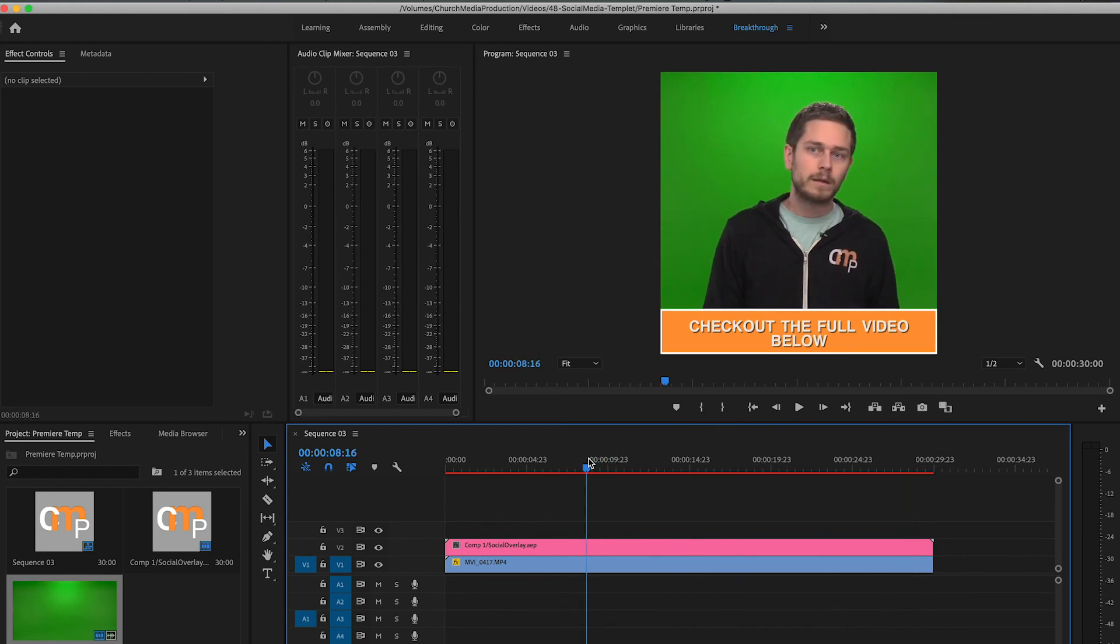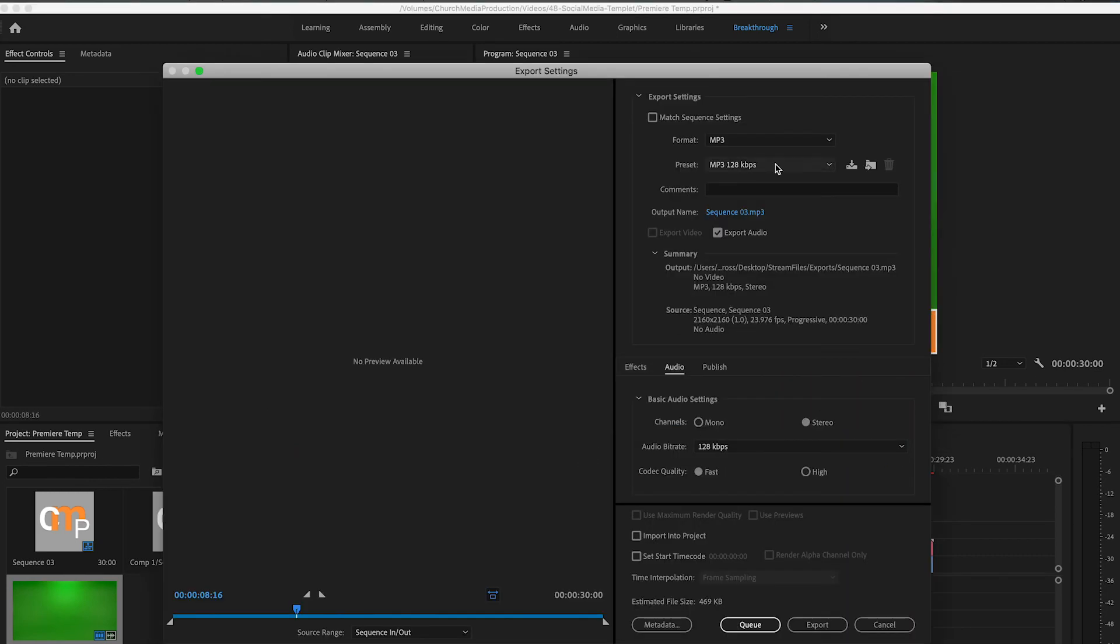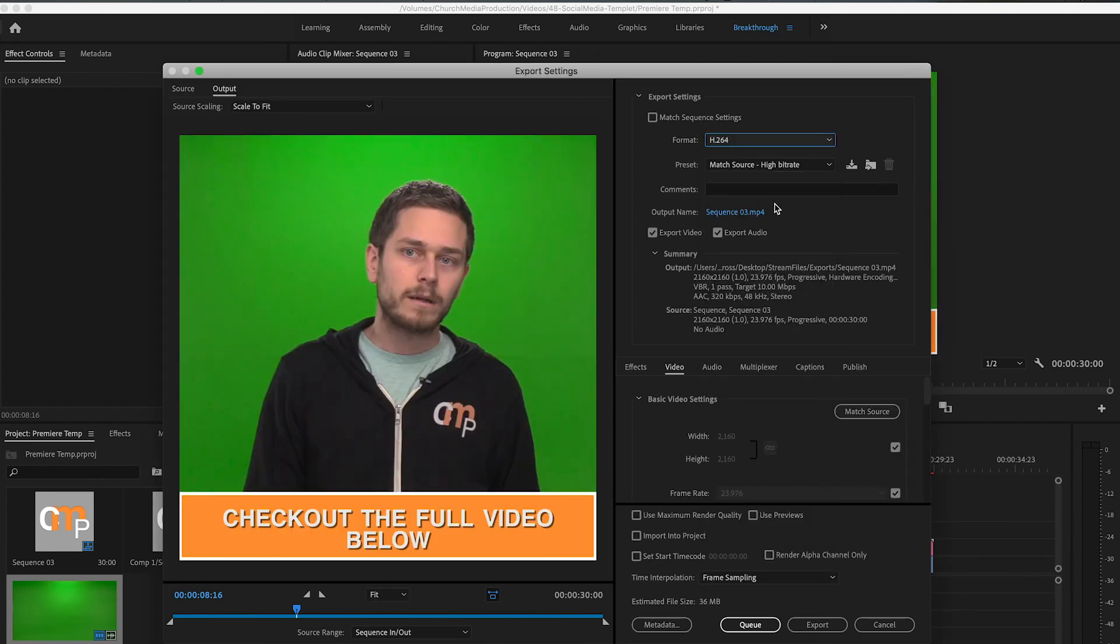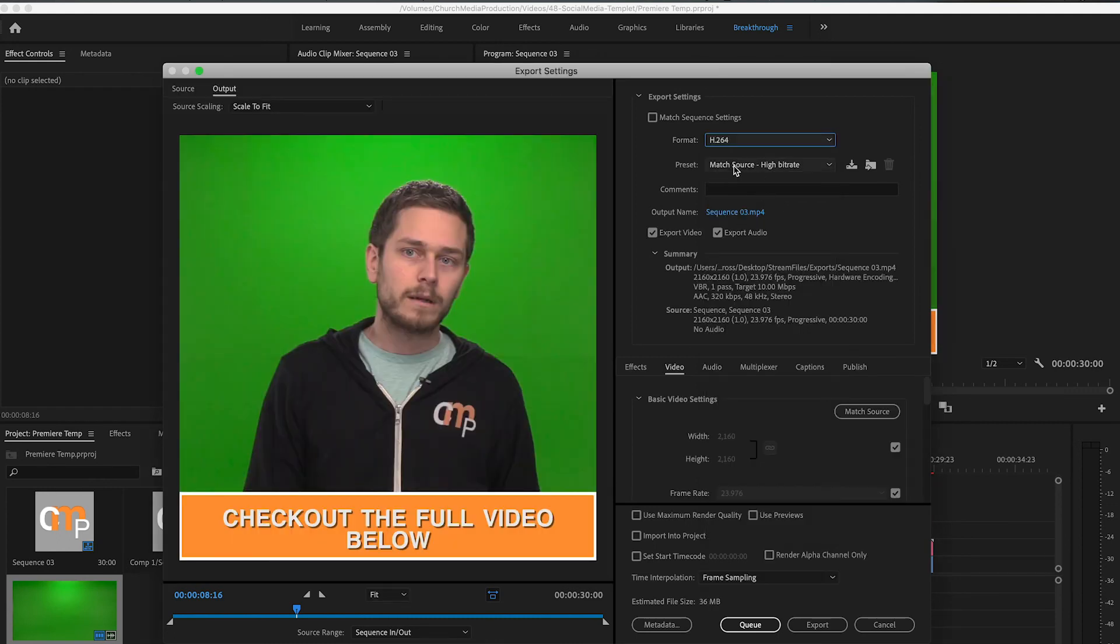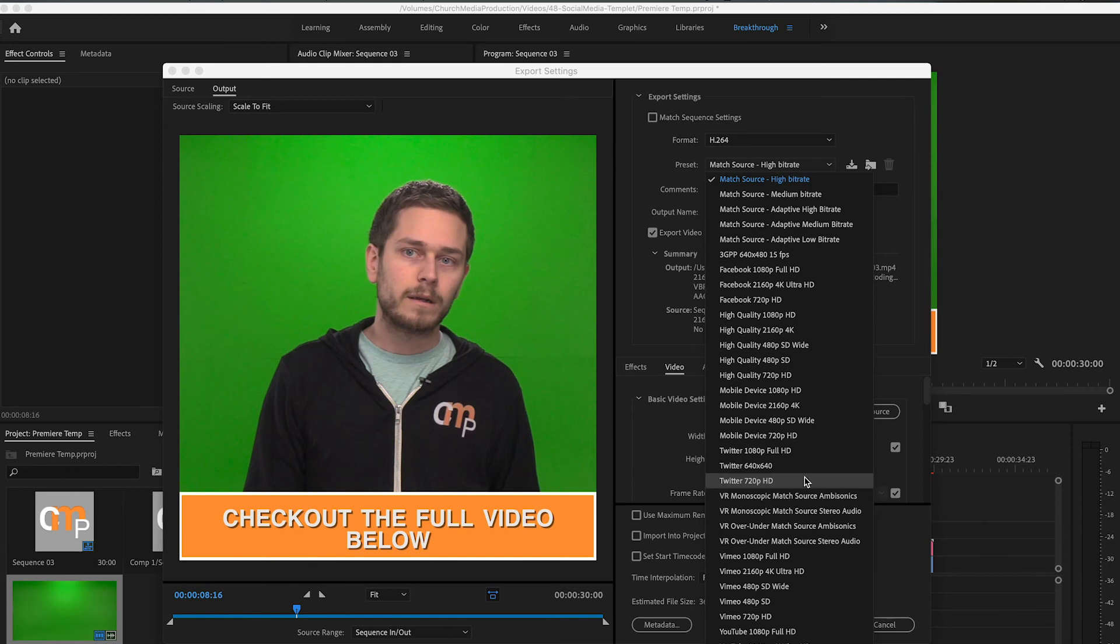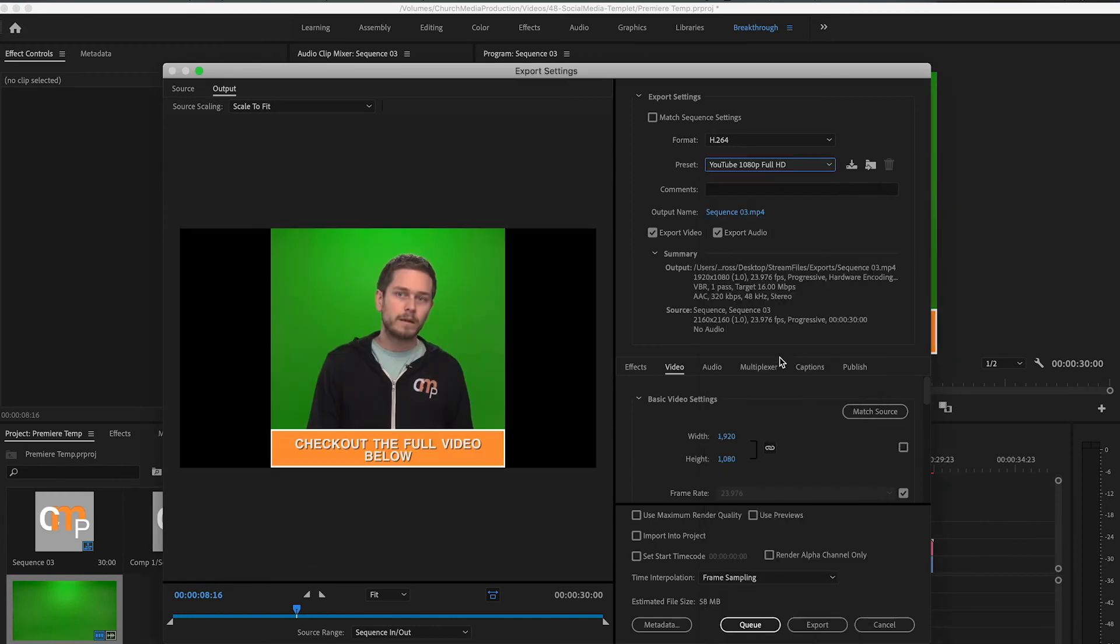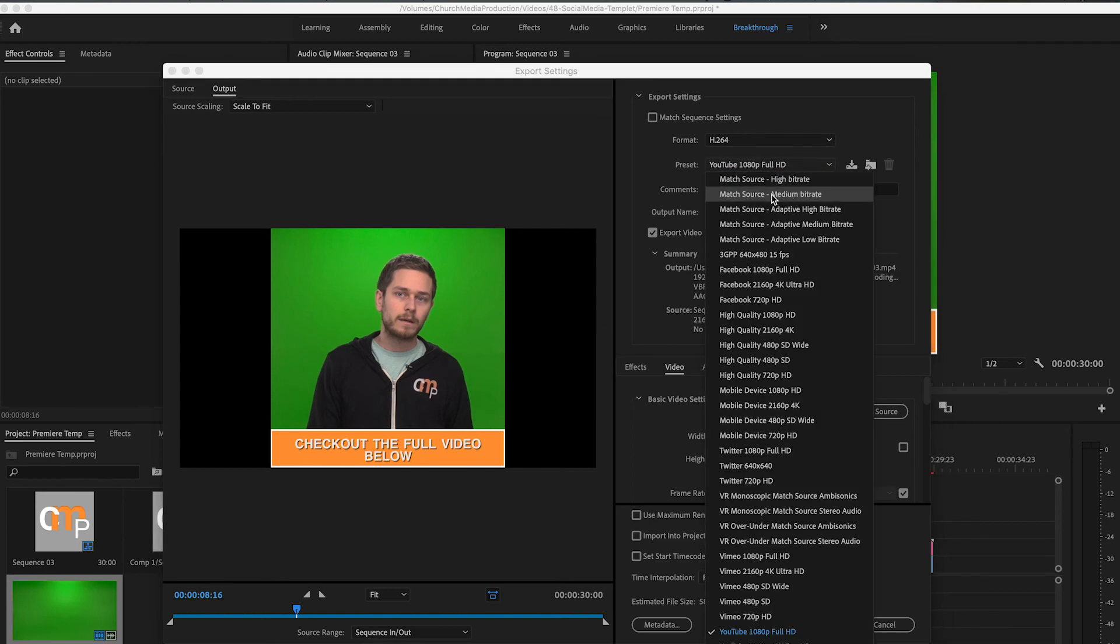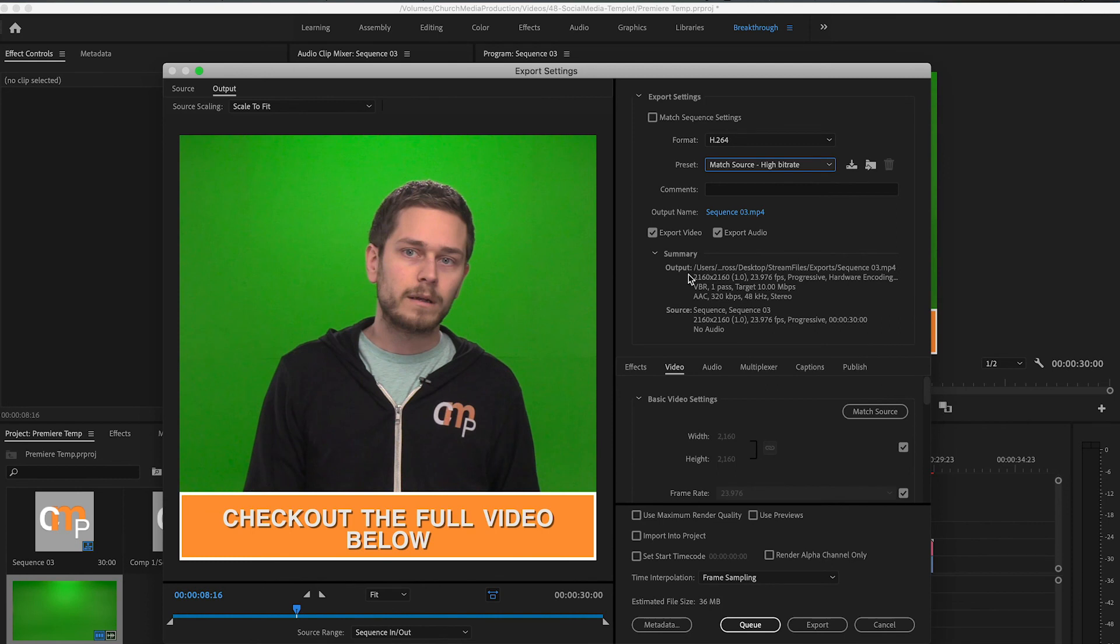The one thing you want to make sure you do, though, when you go to export, is if you do H.264, you want to make sure you do match source at a high bitrate. If you use one of these presets, what it will do is it will make it a 16 by 9 aspect ratio, which you do not want because you want it to match what you're actually exporting at. So that will keep it as a square instead of how it thinks that it should be.